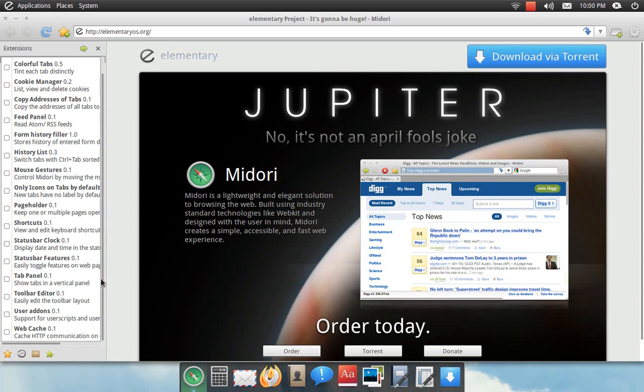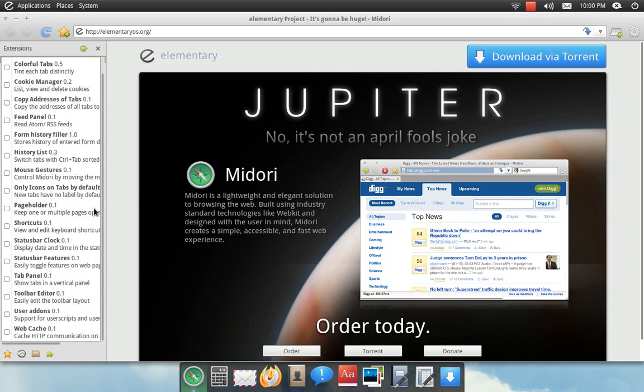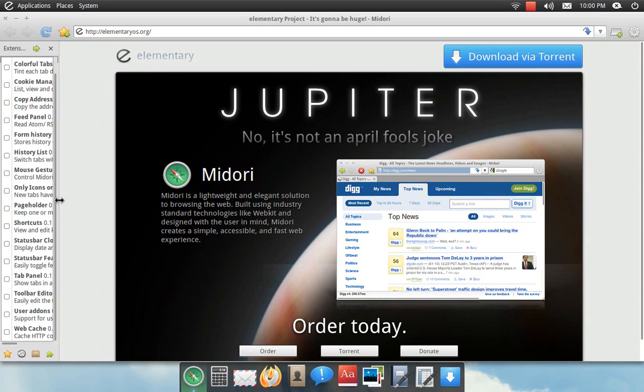But it does match the desktop pretty nice. You know, it looks good.